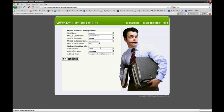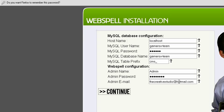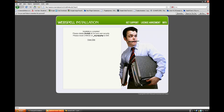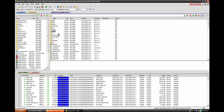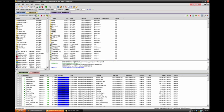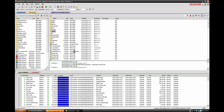And now installation is finished. Now go to your FTP program and delete install folder and MySQL file.